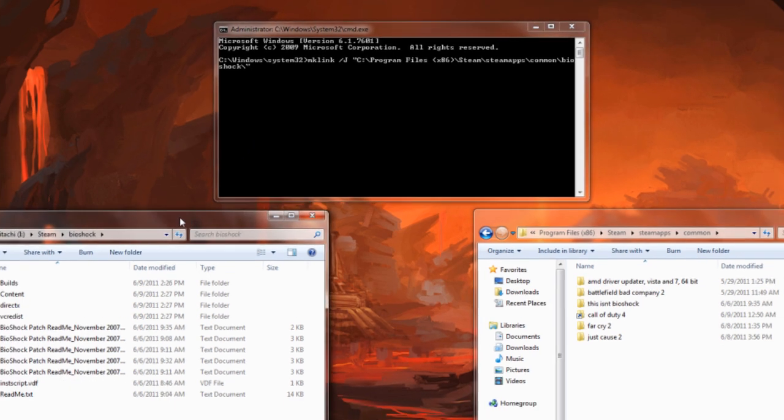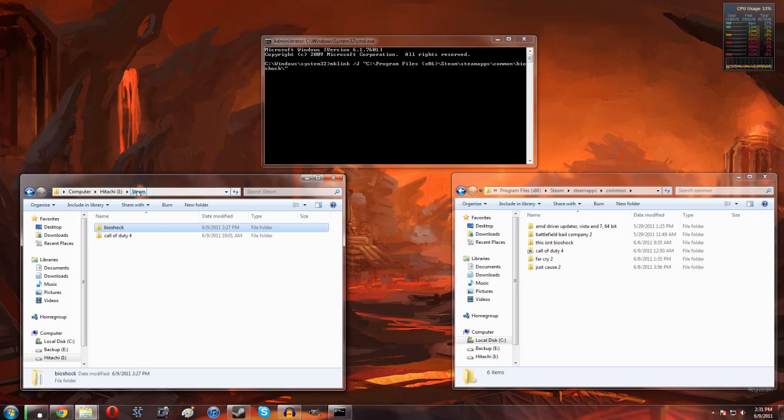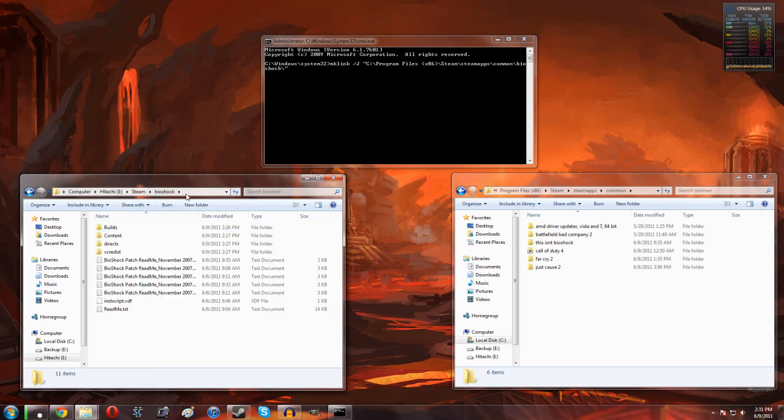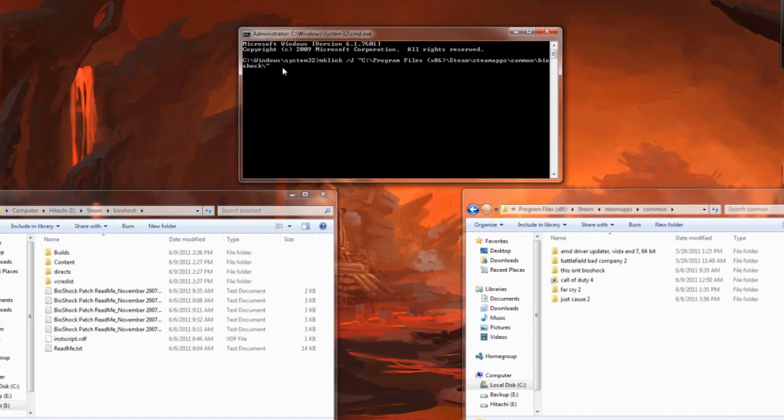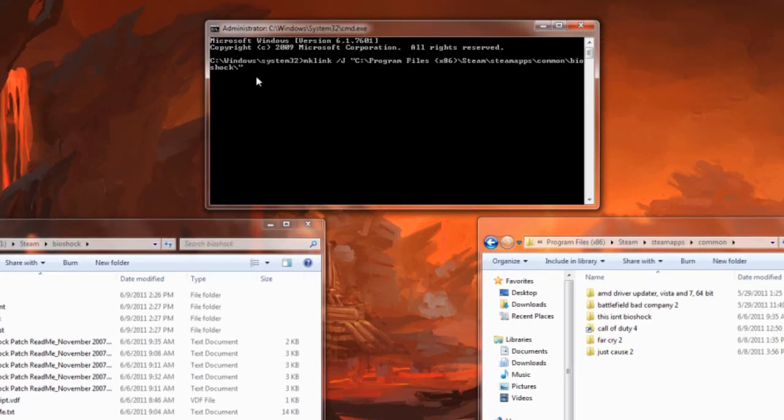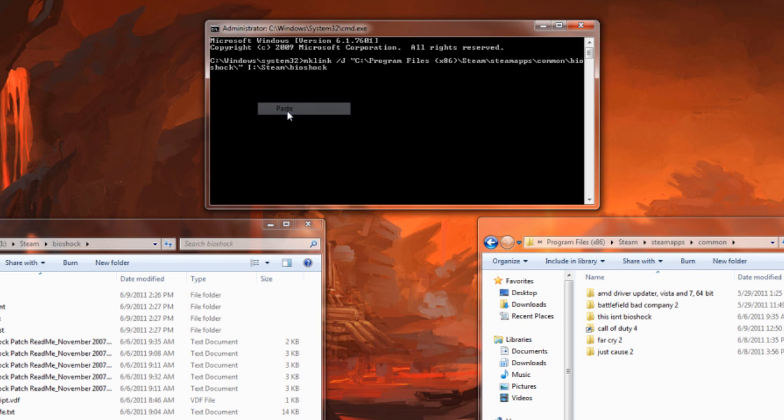Now on the second part we need to point Steam towards it so we can actually open that back up. We need to point Windows towards where the Steam file actually is. This is going to be really simple. In my case it's just I colon backslash Steam backslash Bioshock. If there's no spaces you don't have to add the quotation marks, so I'm just going to paste that in here.